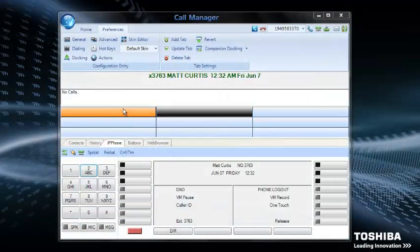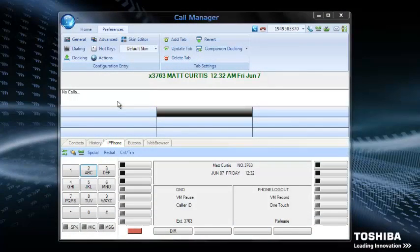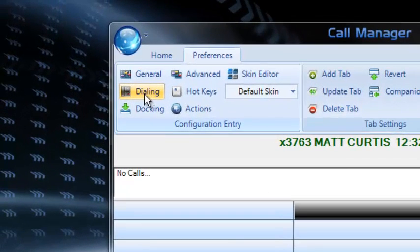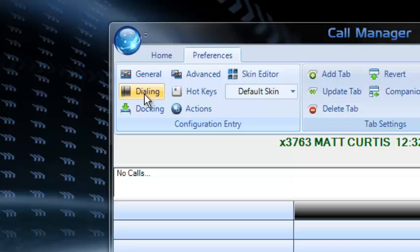The first thing you want to do after installing Strata Call Manager and getting it up and running is change your dialing plan. So we're going to come over here and click on dialing.